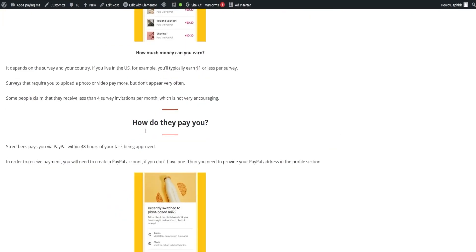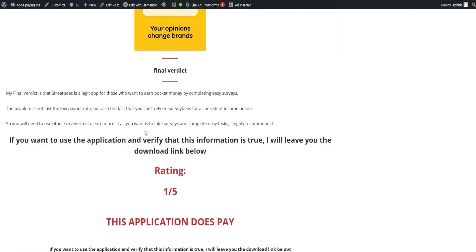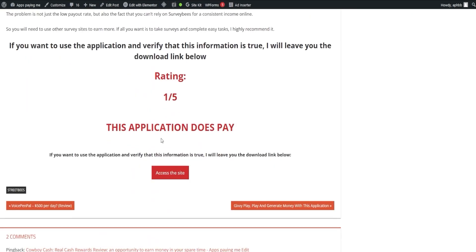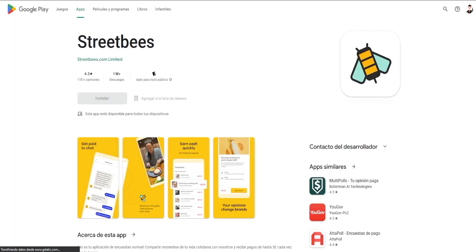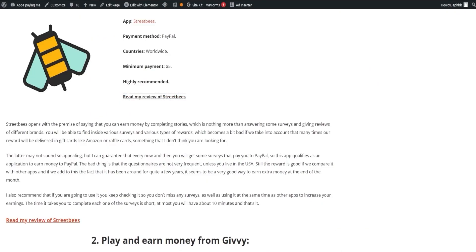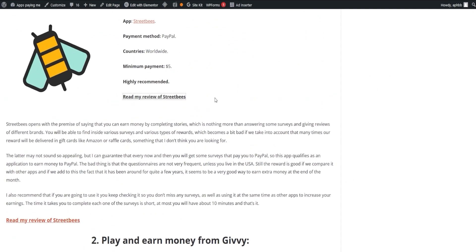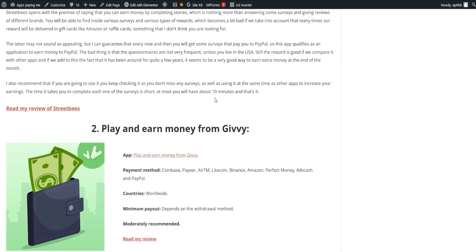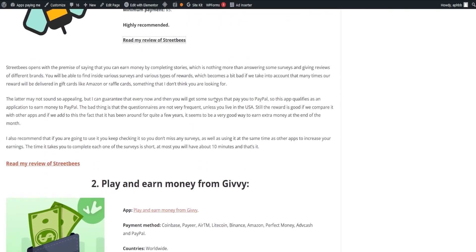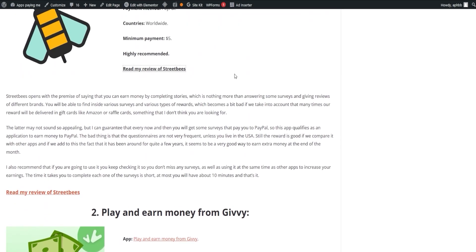The app has been around for a while now, adding to its credibility, although the frequency of questionnaires may not be as high unless you're based in the U.S. Nonetheless, it's a solid contender for extra income at the end of the month. To maximize your earnings, check it regularly for new surveys and couple it with other apps.